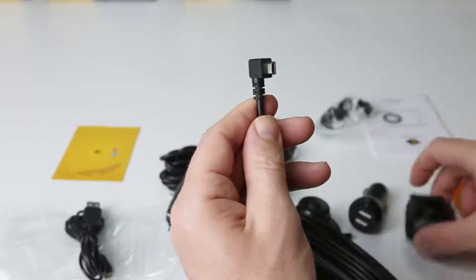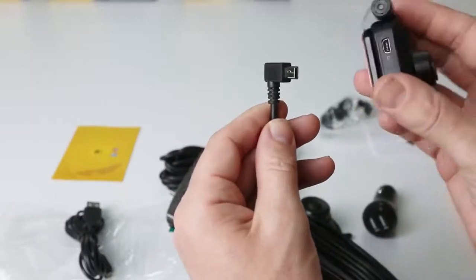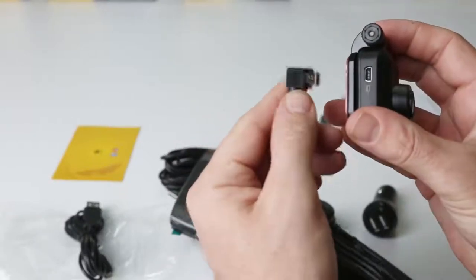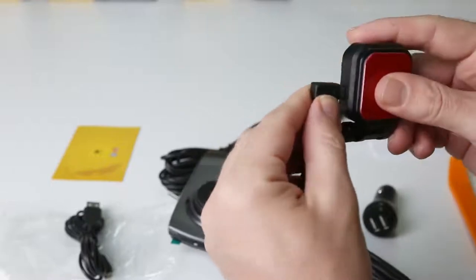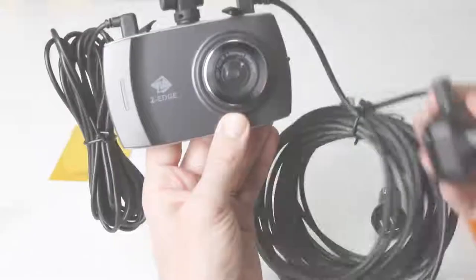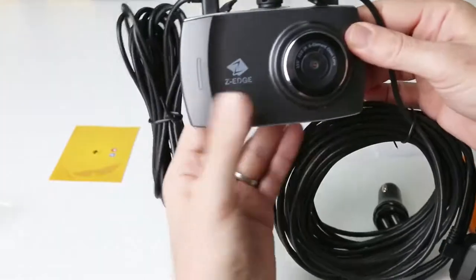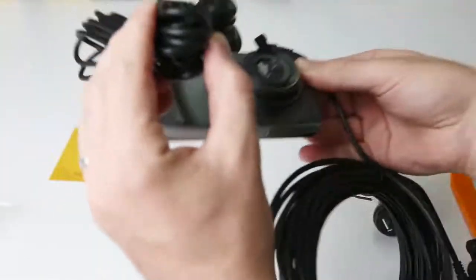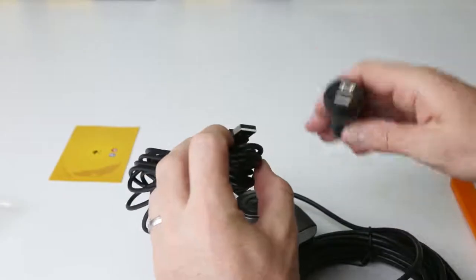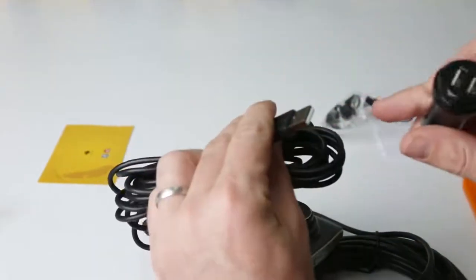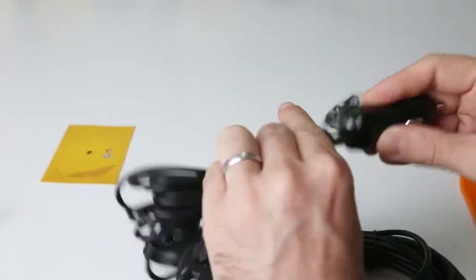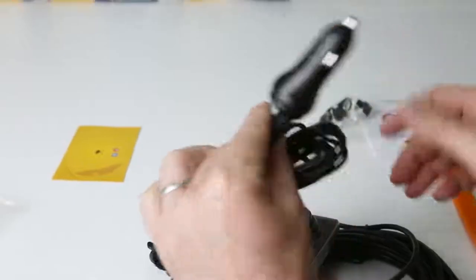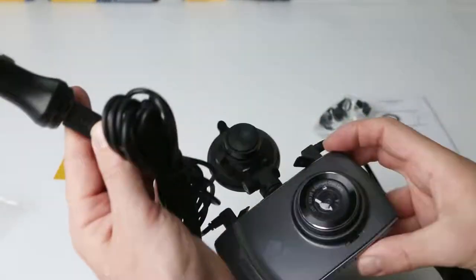Connect the other end of the rear camera cable to the rear camera. Connect the microUSB power lead into the car lighter socket adapter or your car auxiliary power.